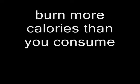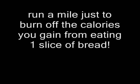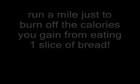Now this is not a magical formula. The only possible way to lose weight is to burn more calories than you consume. And the easiest way to lose weight is to eat less rather than exercise more. Our bodies are amazingly efficient and we only burn about 100 calories per mile of running. That means you would have to run a mile just to burn off the calories you gain from eating one slice of bread.